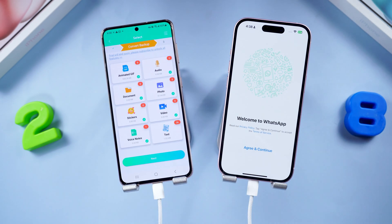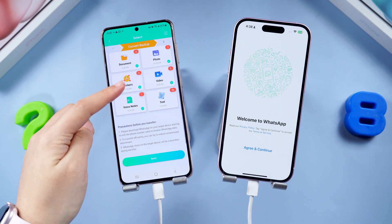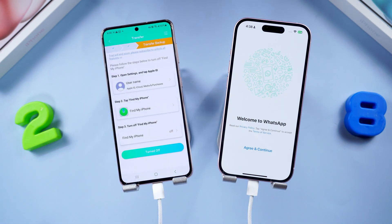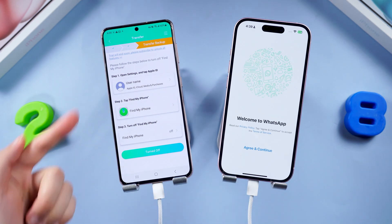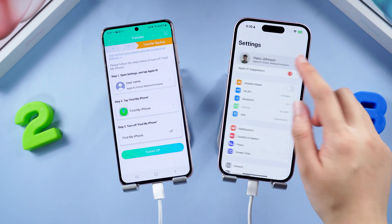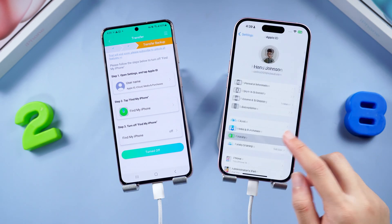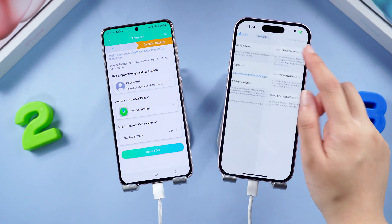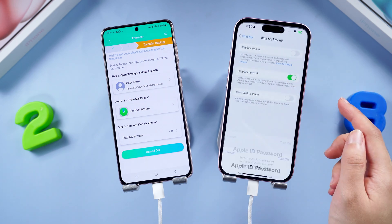You can choose which data to transfer to your iPhone. Then turn off Find My Phone on your iPhone — open Settings, tap your Apple ID, tap Find My Phone, and make sure to turn it off.